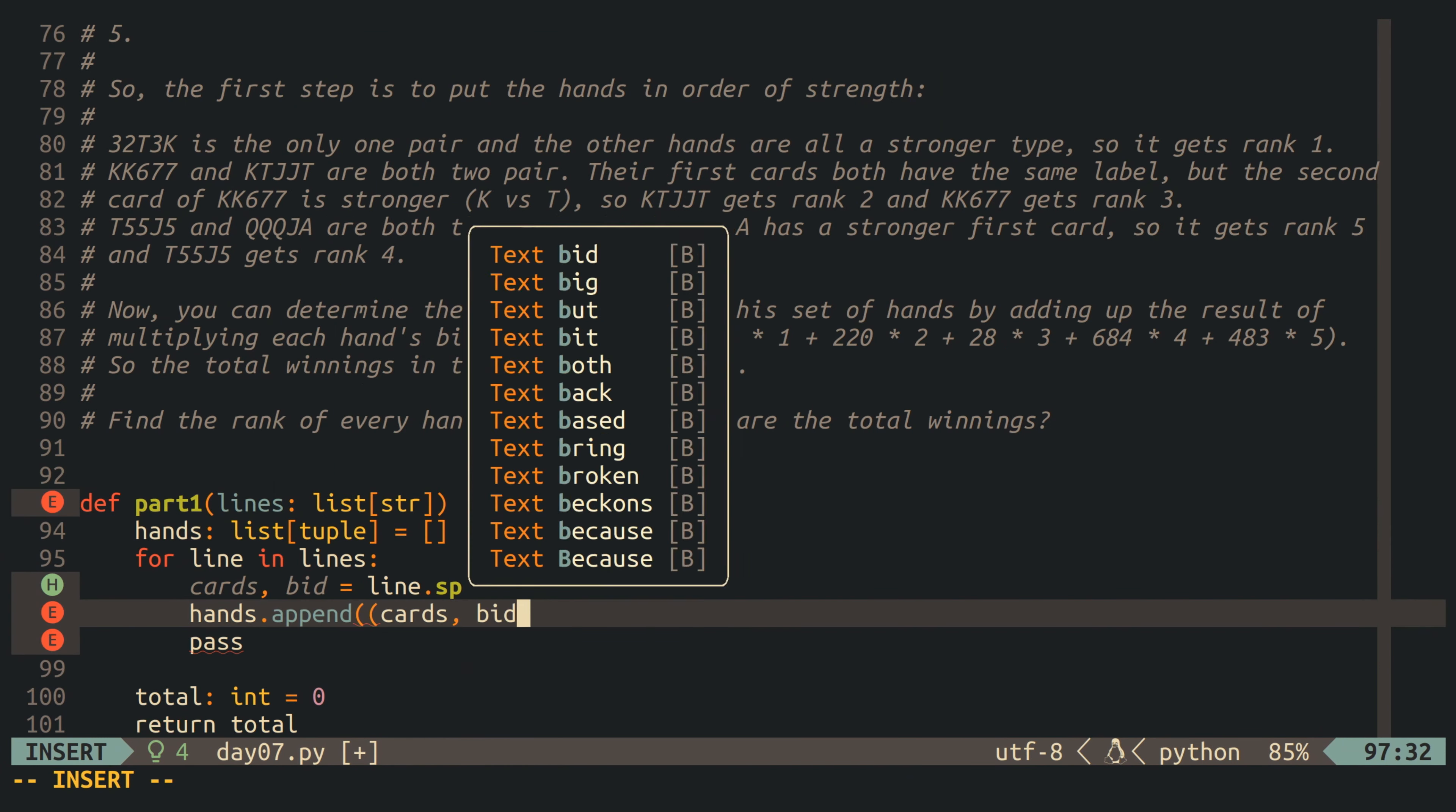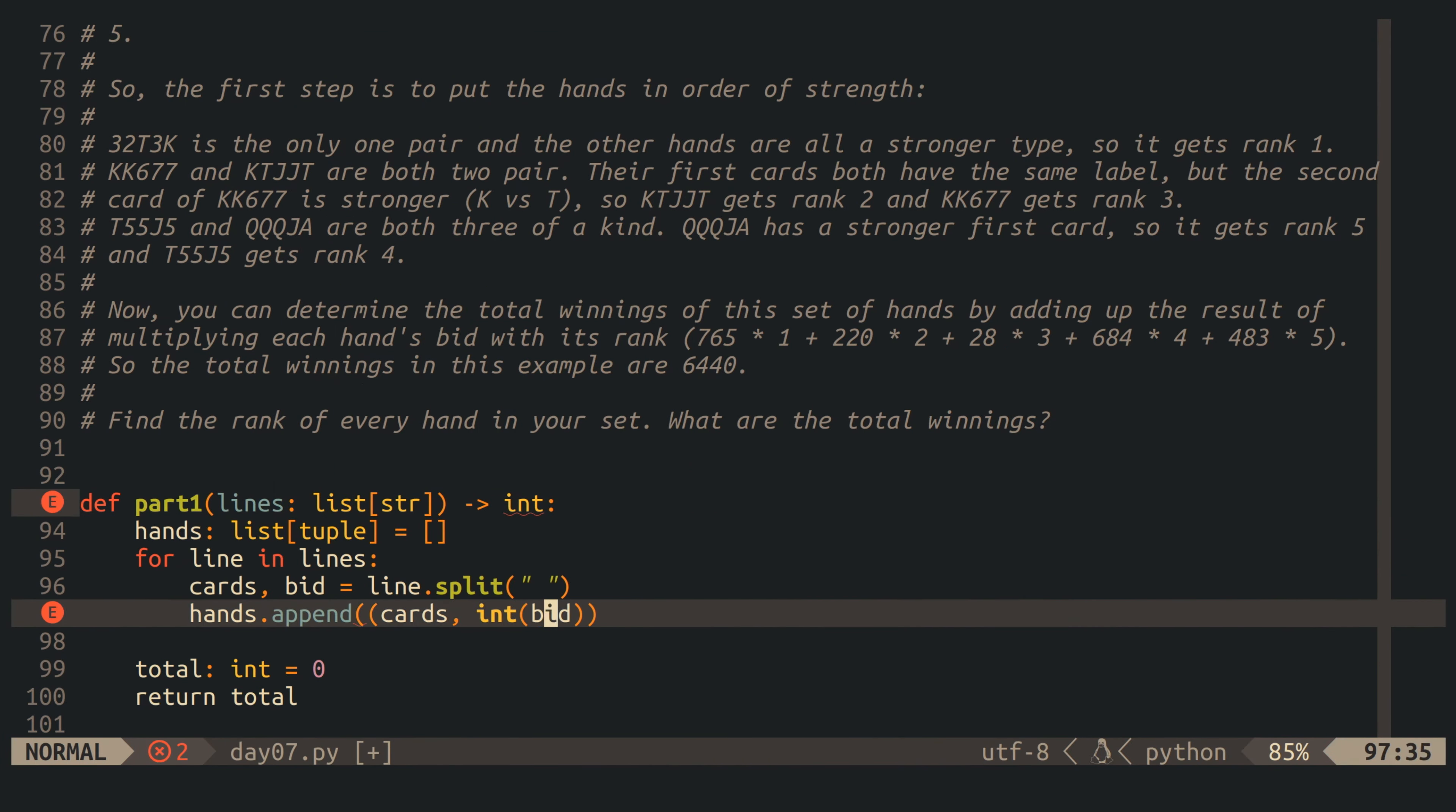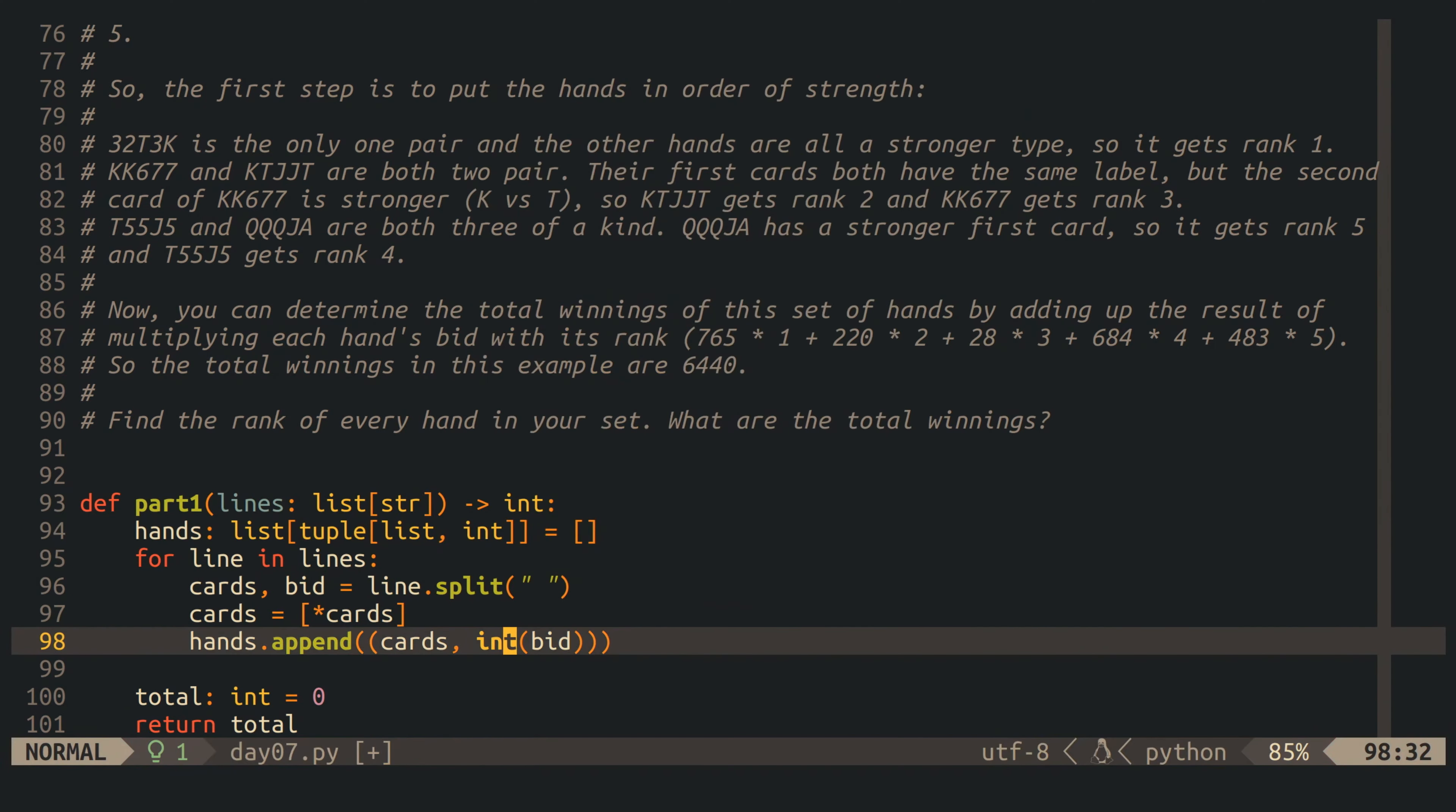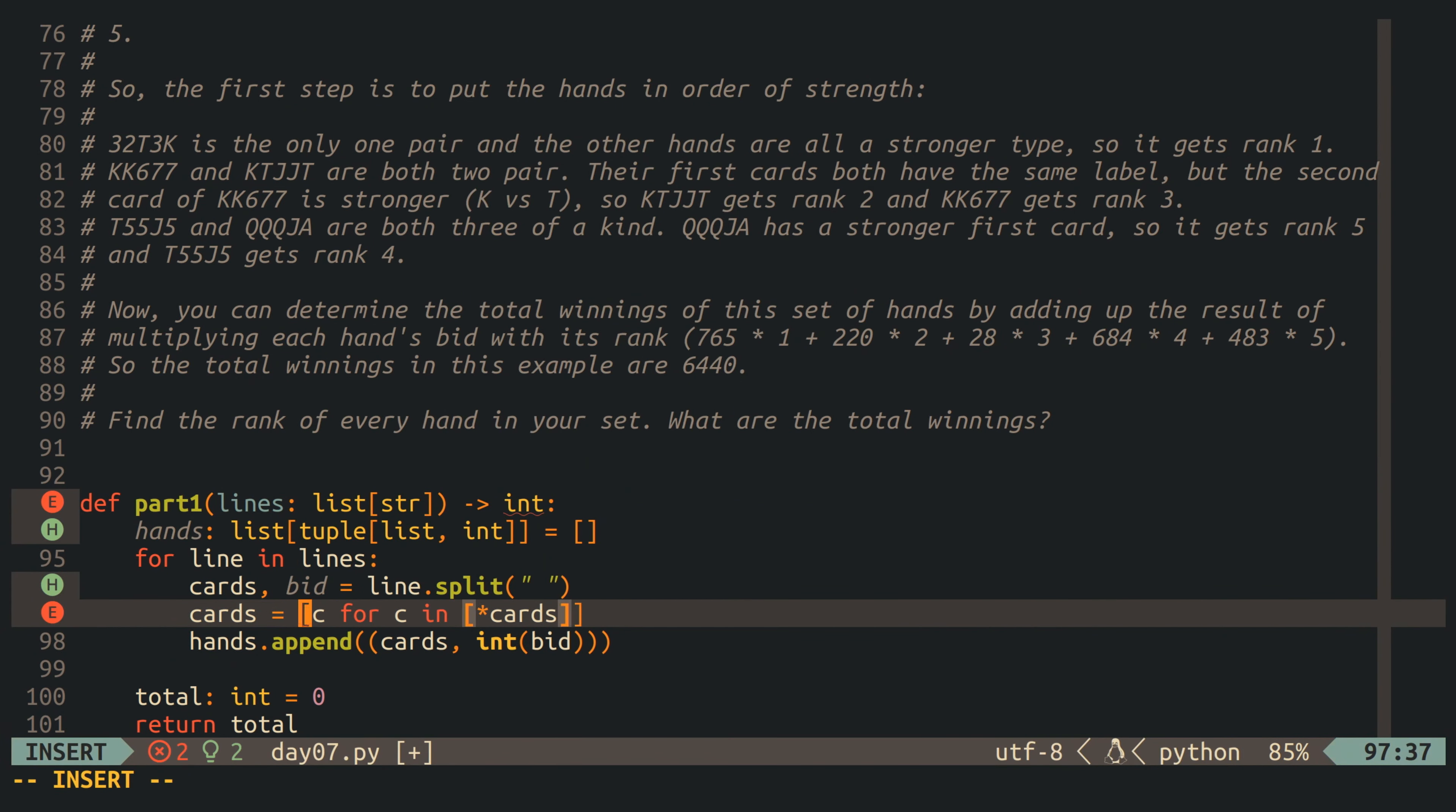Okay, so the first thing that we need is to go over the input line by line and parse the hands and the bids. So firstly, I split the input lines where a space appears to separate the cards and the bid. Next, I'm separating the cards in the hand to have the cards one by one,